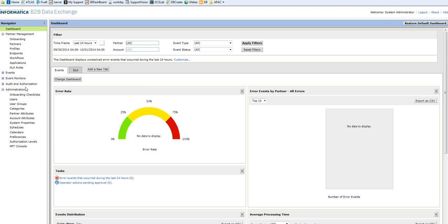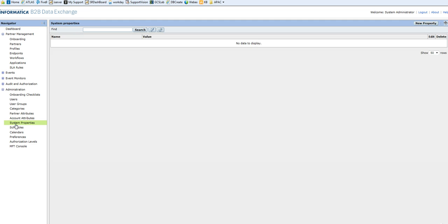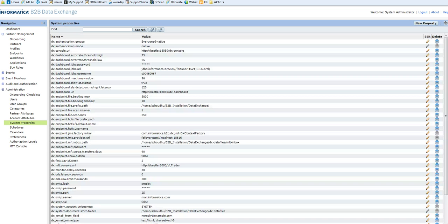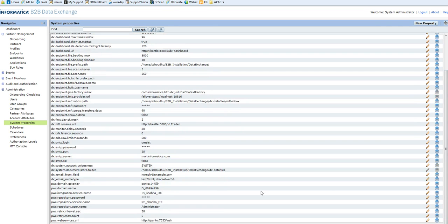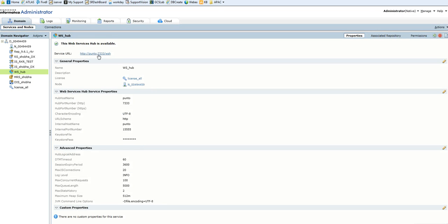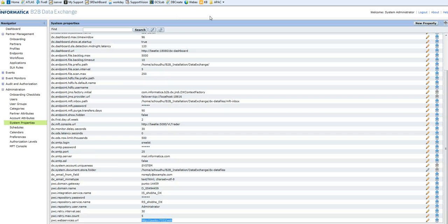System properties will be under that. This is the DX console. Under Administration, you will have system properties. There is a segment where you need to provide the Power Center information: Power Center domain gateway, domain name, repository, and the web services URN, which will be similar to what is being created at the Informatica level. This will be my URN and the same is provided in the system properties.